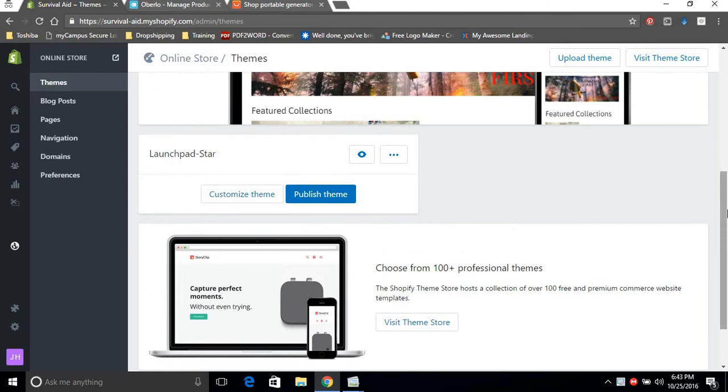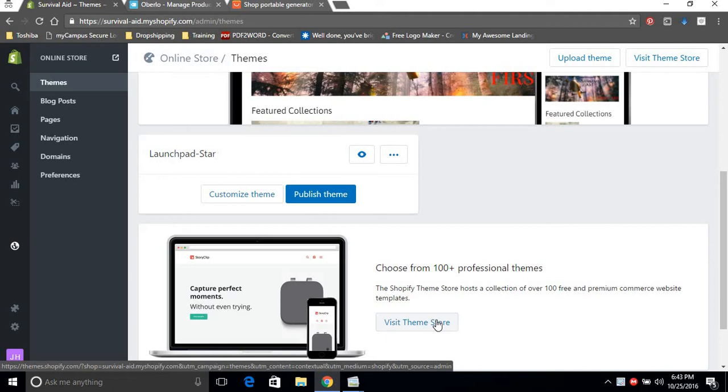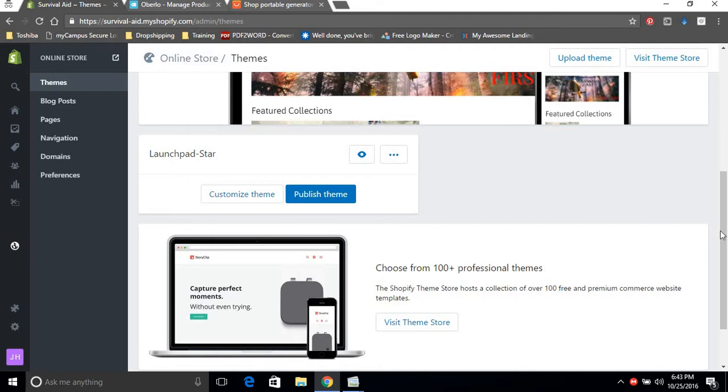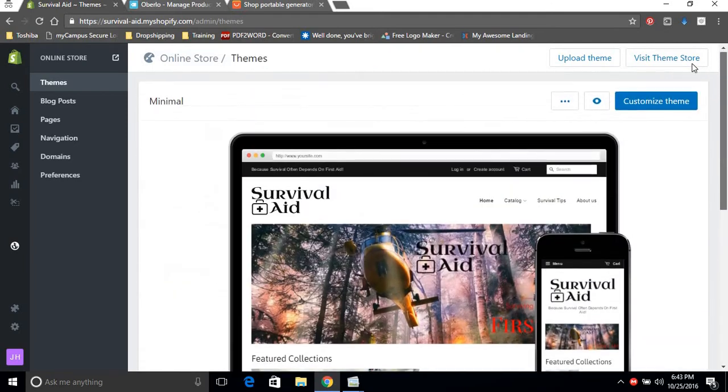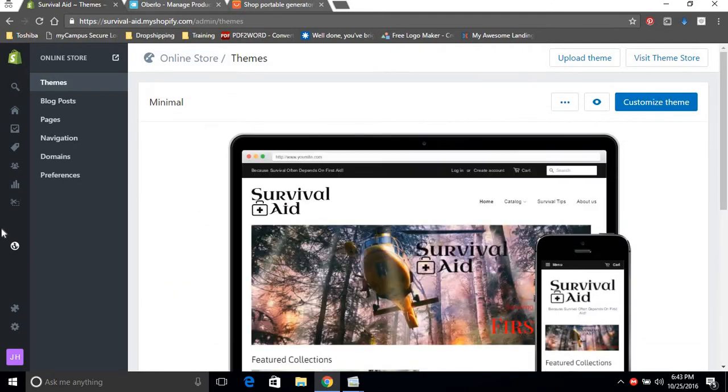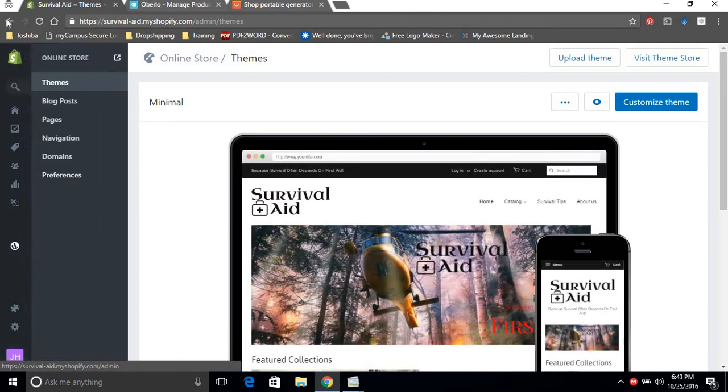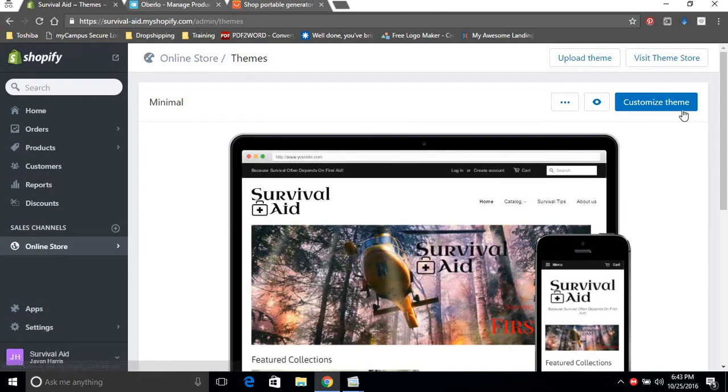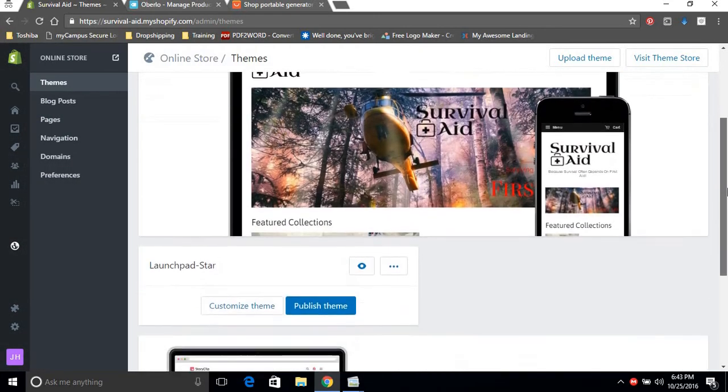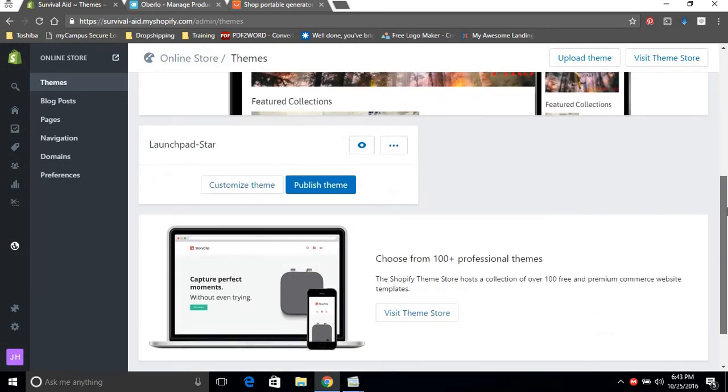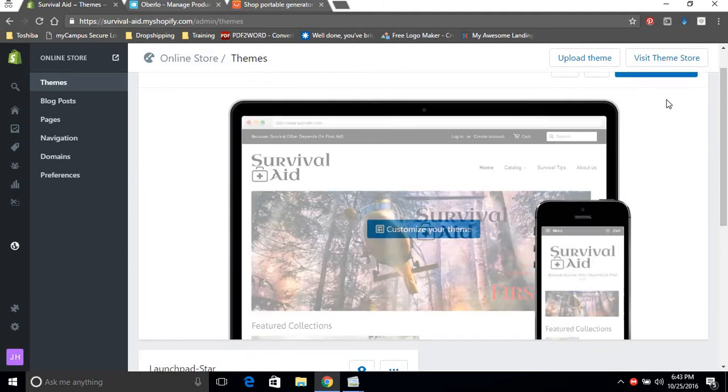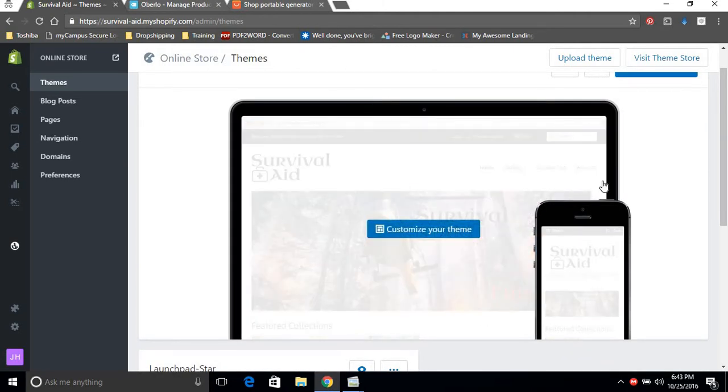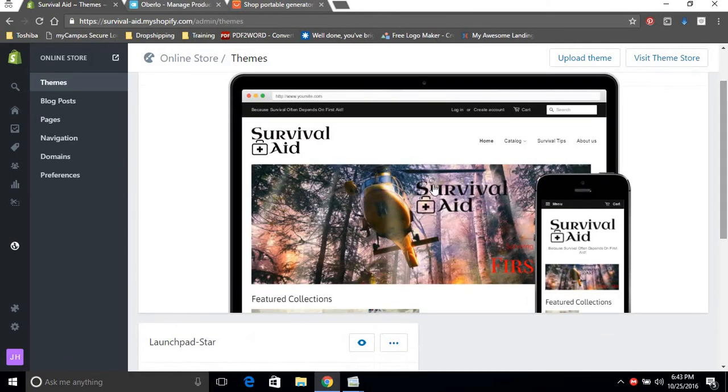We're going on the assumption that you guys have already set up your relevant pages, your navigation, and the background of your store. So we're going to themes from online store, and if you haven't already done a theme, we've already done one for the store Survival Aid. This is a minimal theme.